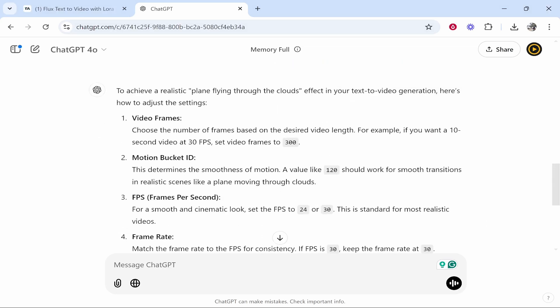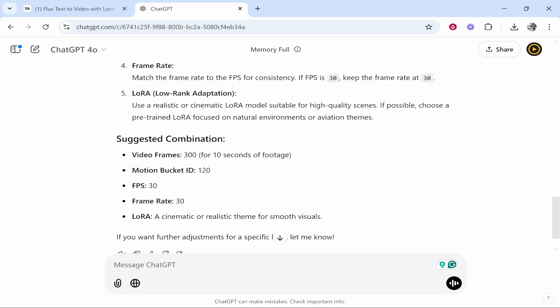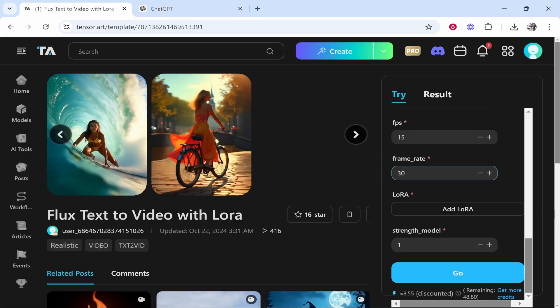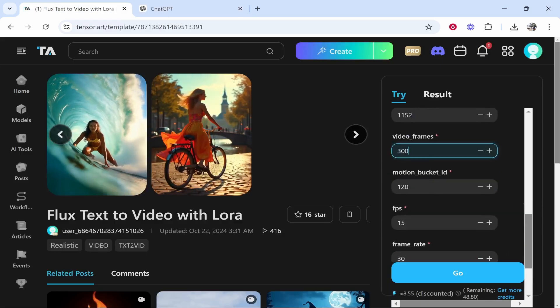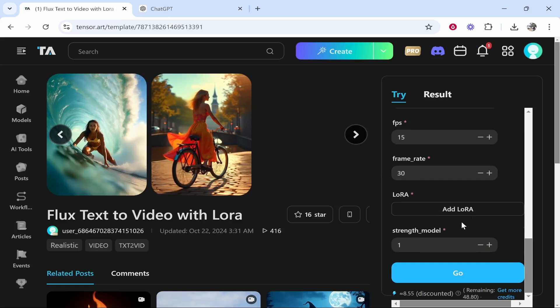Okay. So the video frames should be set to 300, motion bucket ID 120. So I'm going to fill out these values and then I'll be back. So apparently 300 frames is going to give us 10 seconds of footage. So that's what we've gone with.